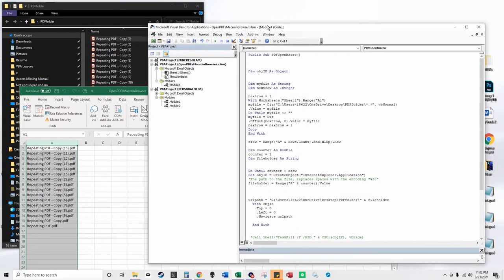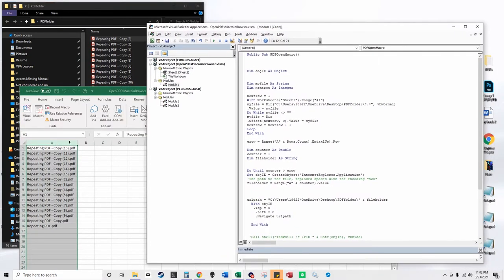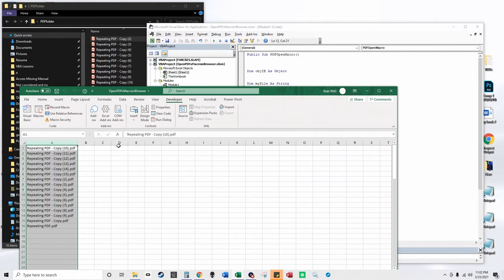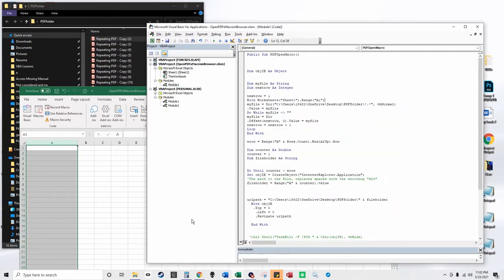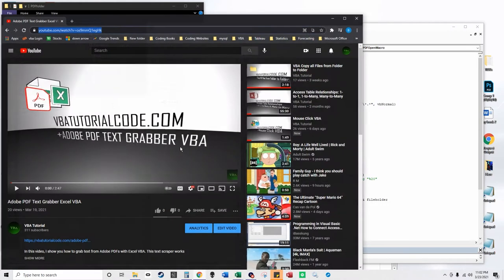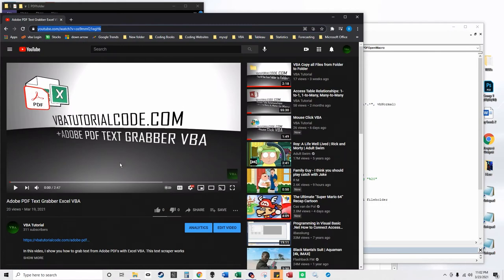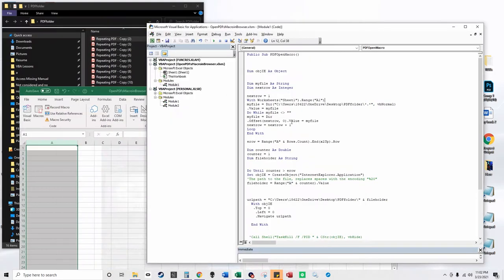You could combine this with my Adobe PDF text grabber to grab text really quickly. And so I'm just going to step through the code pressing F8.